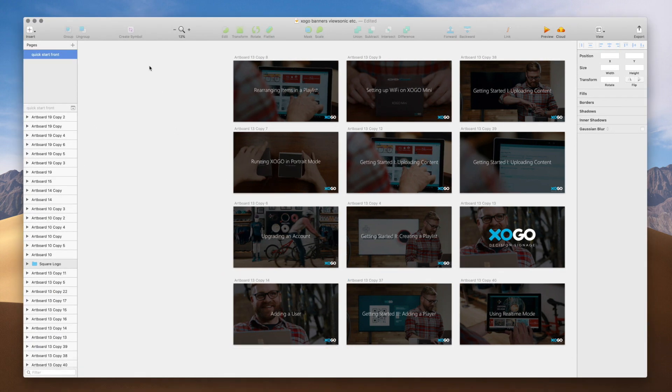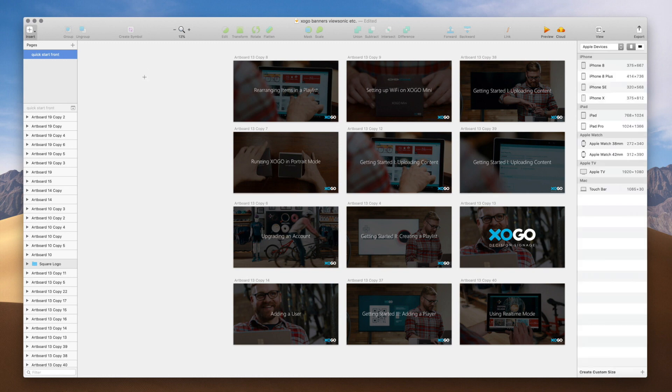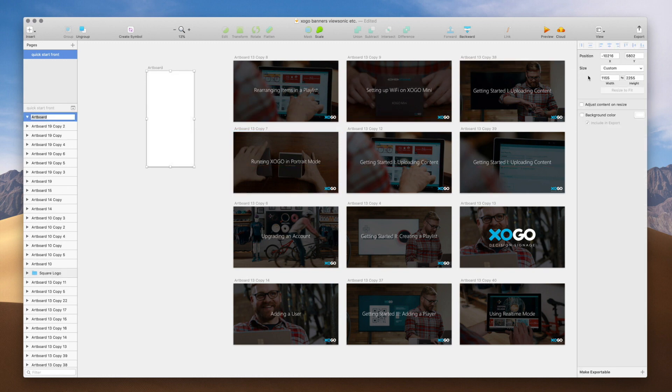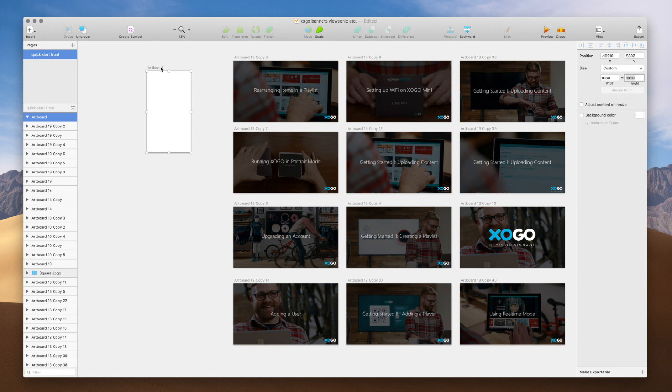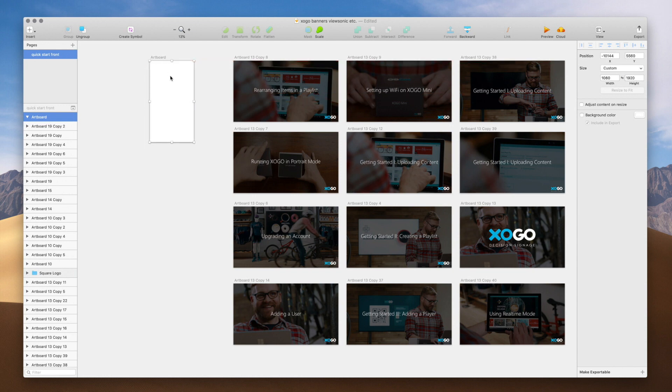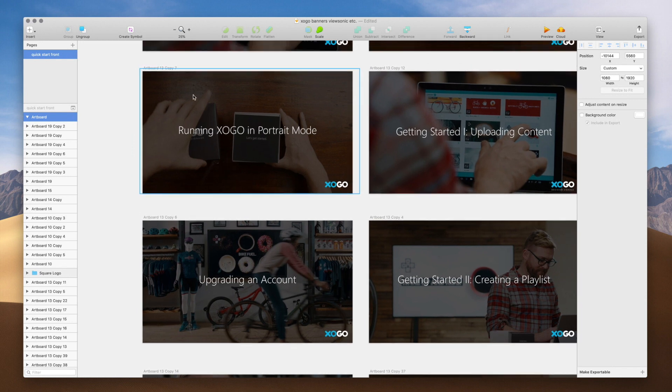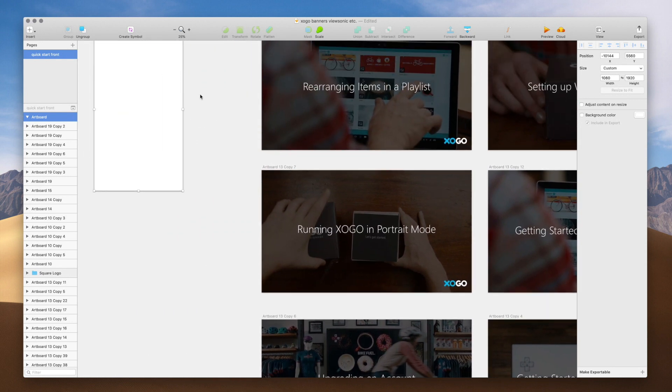Now, I'm on a Mac here, and I'm going to open up my favorite graphic design application, which is called Sketch. I'm going to make an artboard that's going to be 1080 pixels wide by 1920 pixels tall, so it's 1080 HD, but the height and width are reversed, of course, so that the graphic will be vertical.